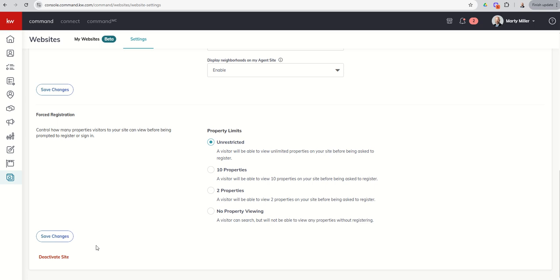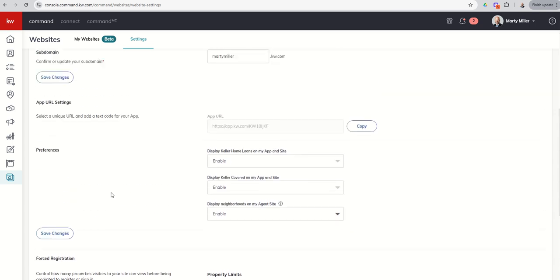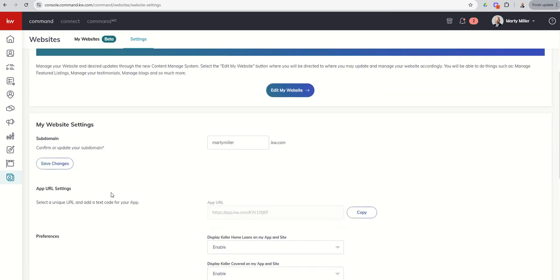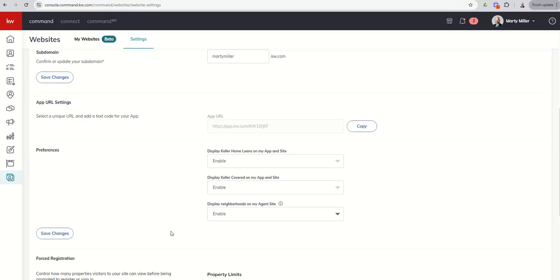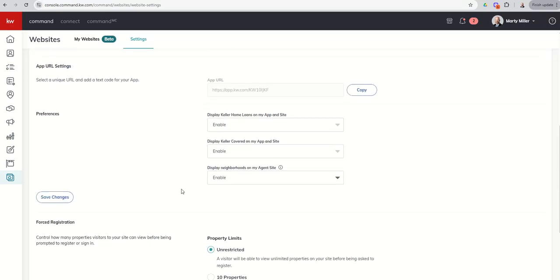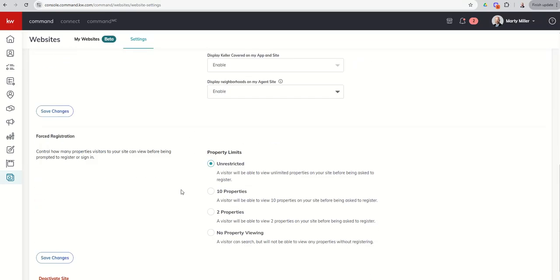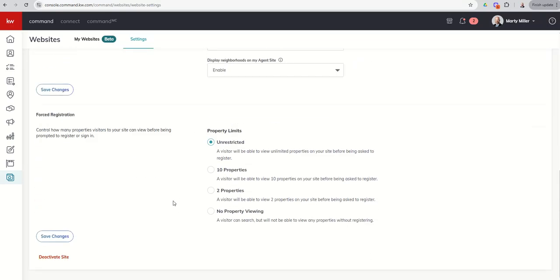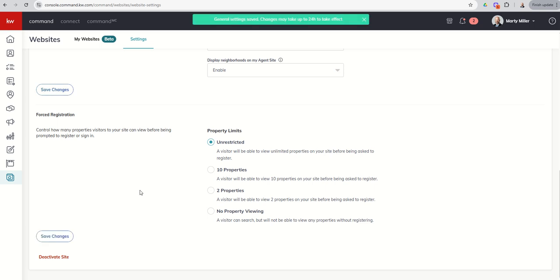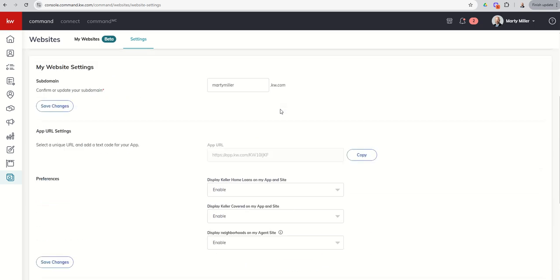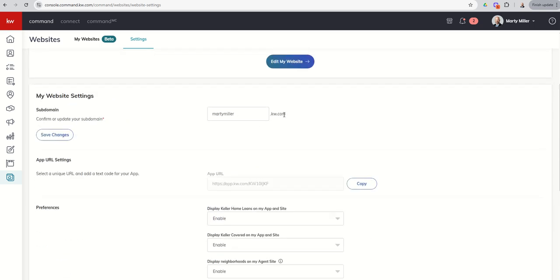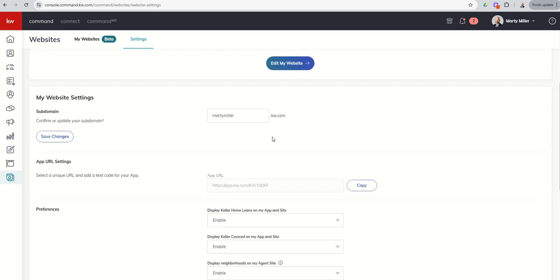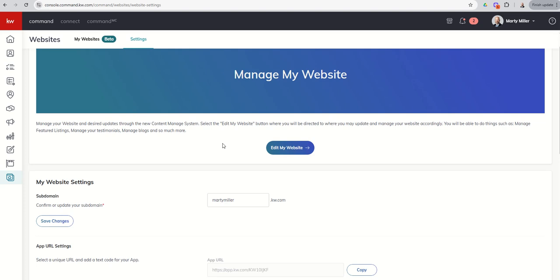Finally, you've got deactivate site down here at the bottom. This is only used for extreme circumstances. If for any reason you were making a change and leaving Keller Williams, this is probably one of the things that your market center would ask you to do before exiting is to deactivate your site. If you are making any changes inside of this, so if you changed your domain, you changed any of your settings with regards to what's displayed or your forced registration, you are going to want to make sure you come in and click on save changes. You can see that those may take up to 24 hours. Specifically, if you're changing your domain name, I've seen that take as much as 24 hours. So just a heads up there.